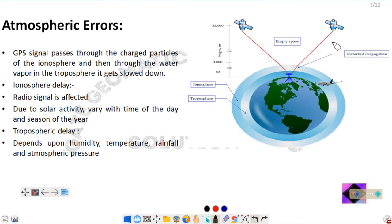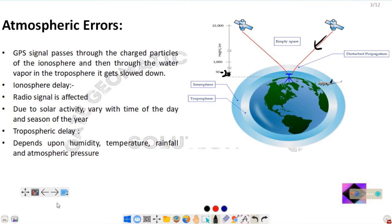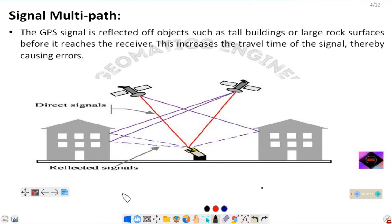The next type of error is atmospheric error. As the satellite signal travels through the atmosphere, it is refracted. In the ionosphere, ionized particles cause the electromagnetic signal to refract. In the troposphere, up to 50 to 70 kilometers altitude, refraction occurs due to humidity and clouds. Both ionospheric error and tropospheric error are considered atmospheric errors.